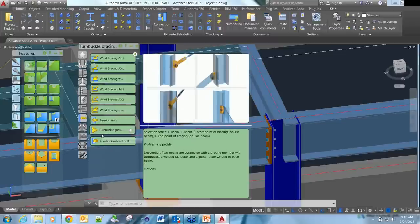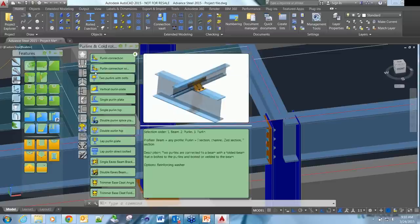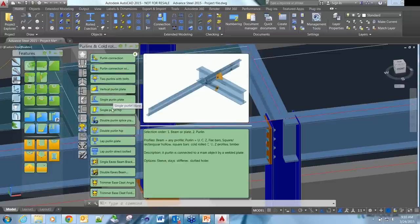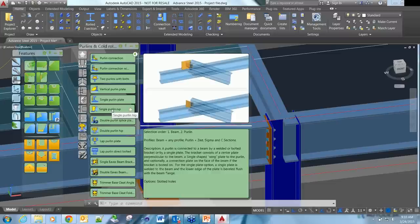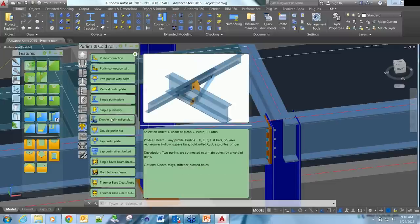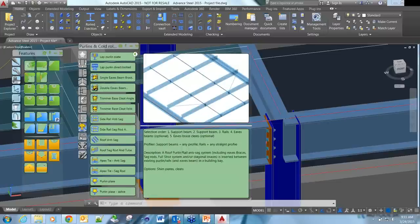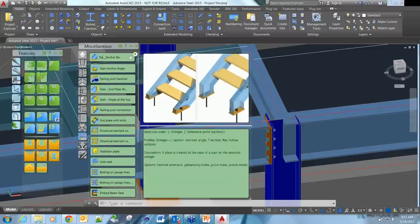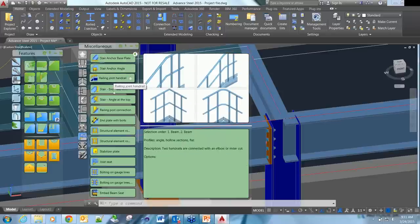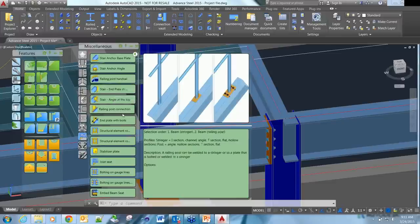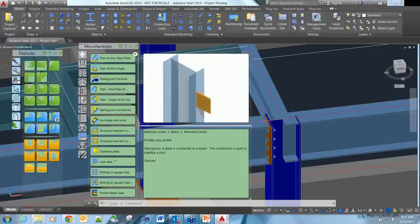We've got a whole range of purlin connections from normal purlins with fly bracing, without fly bracing. Hip and valley connections. Two purlins with fly bracing on both sides. Flat connections, all sorts of different types of connections. We've also got what they refer to as miscellaneous connections - like stair base connections, handrails, stair connections at the top of stringers, and post connections for handrail.